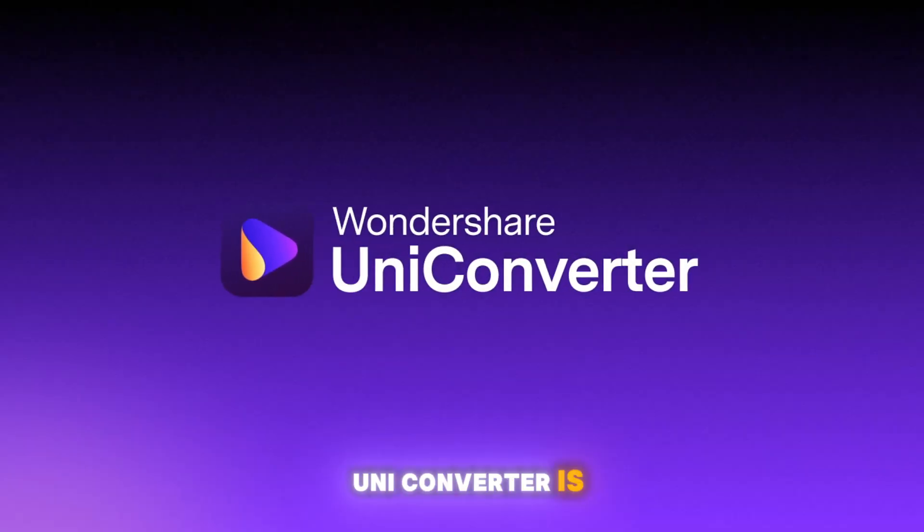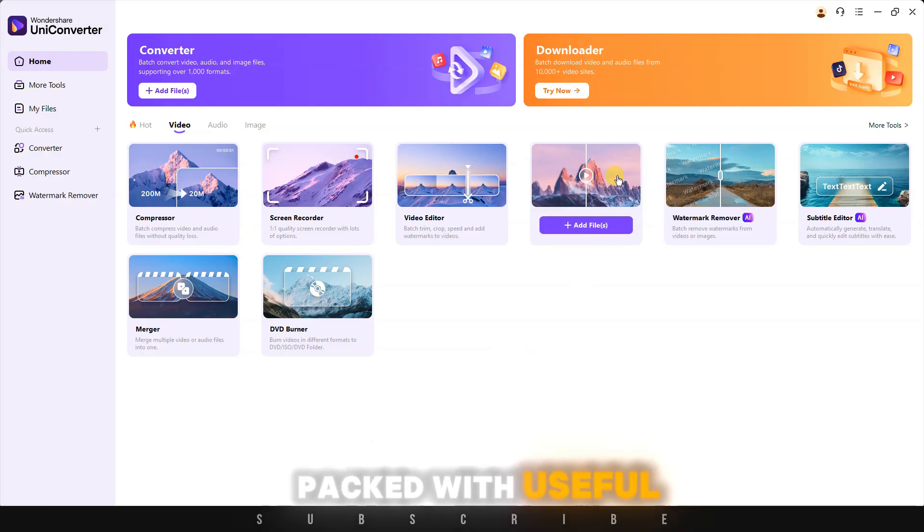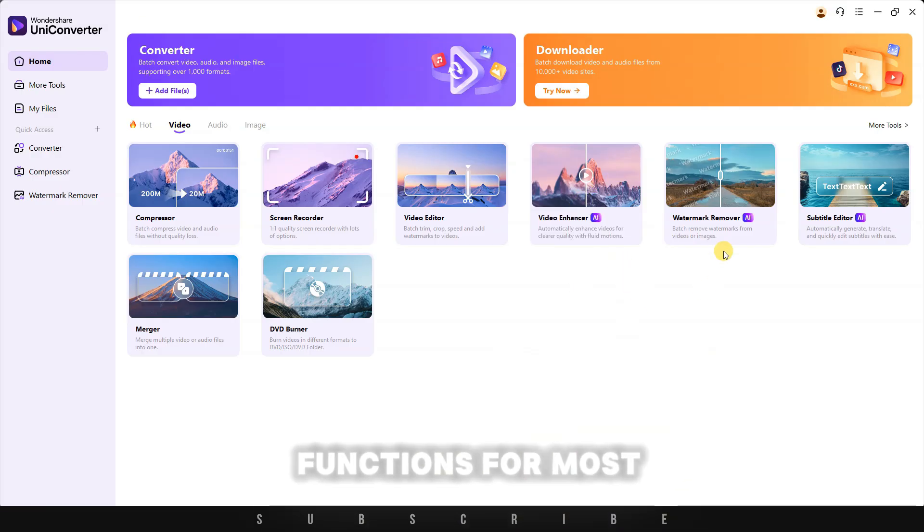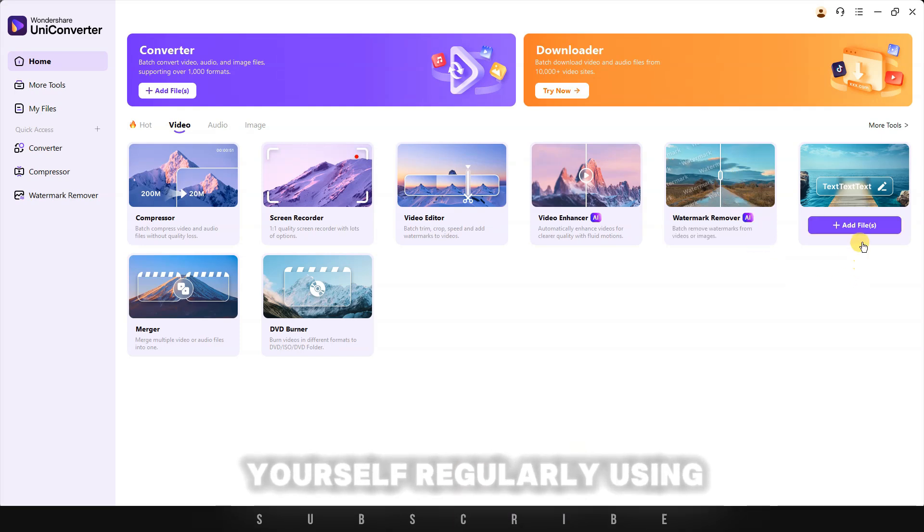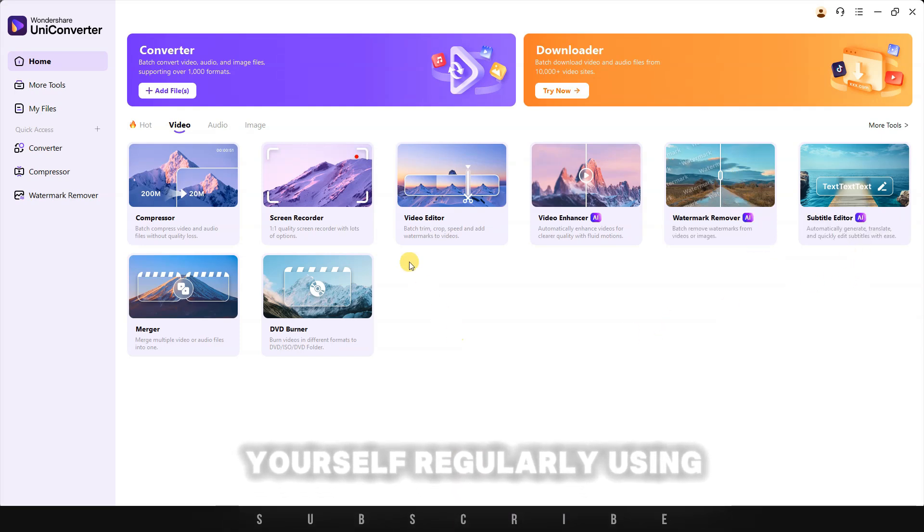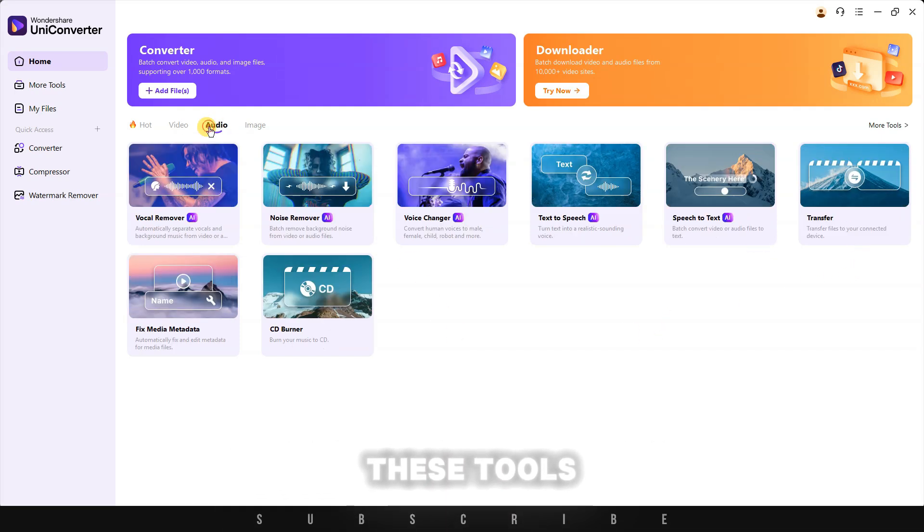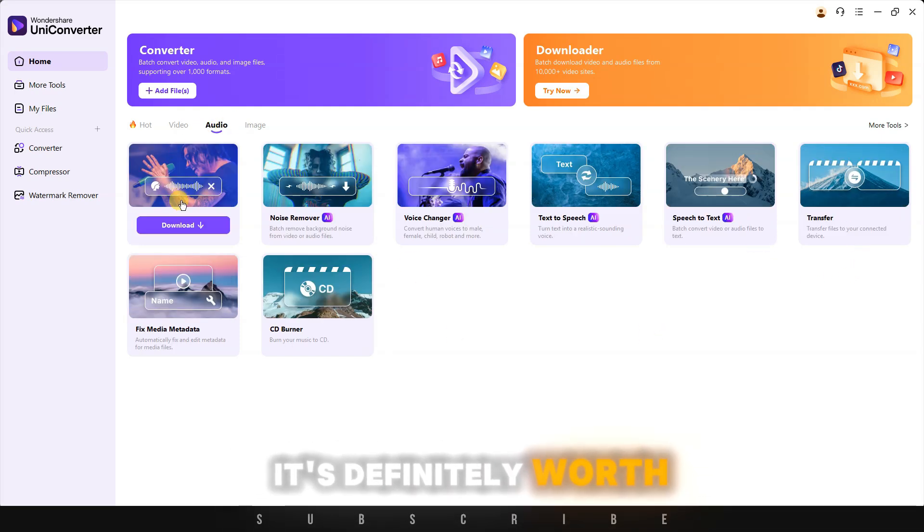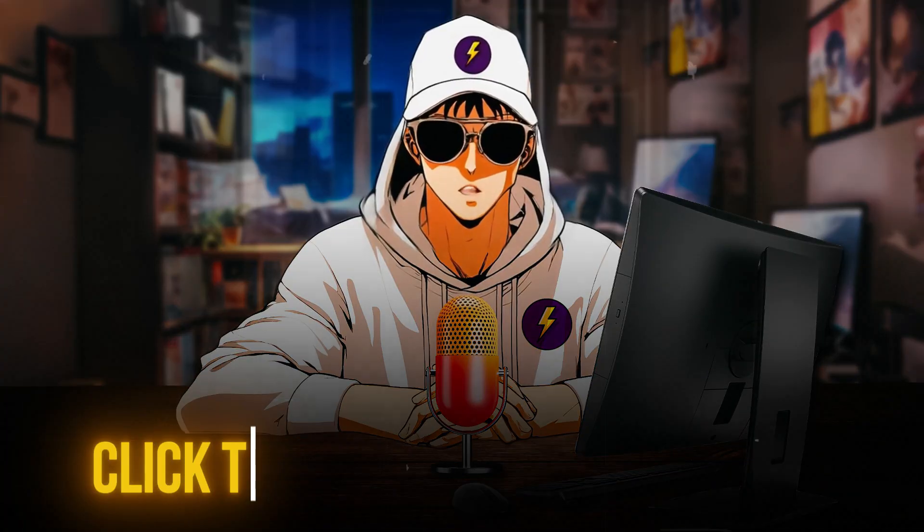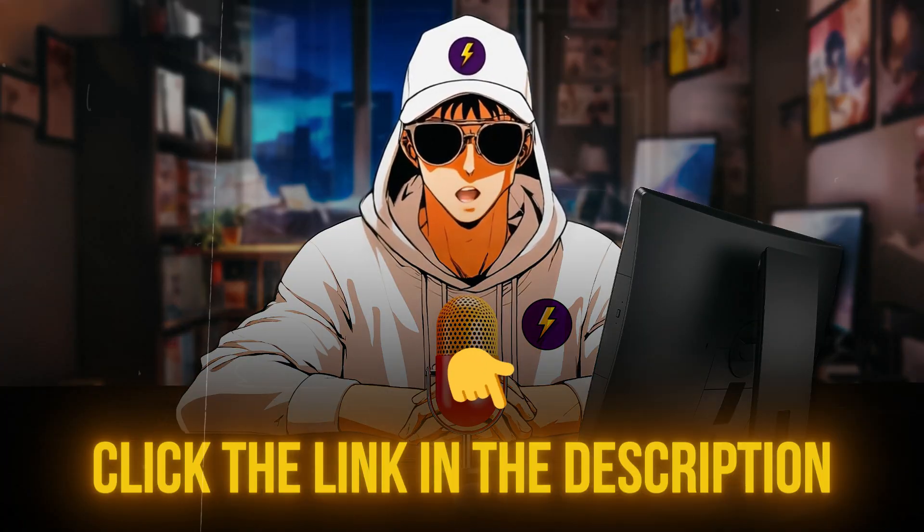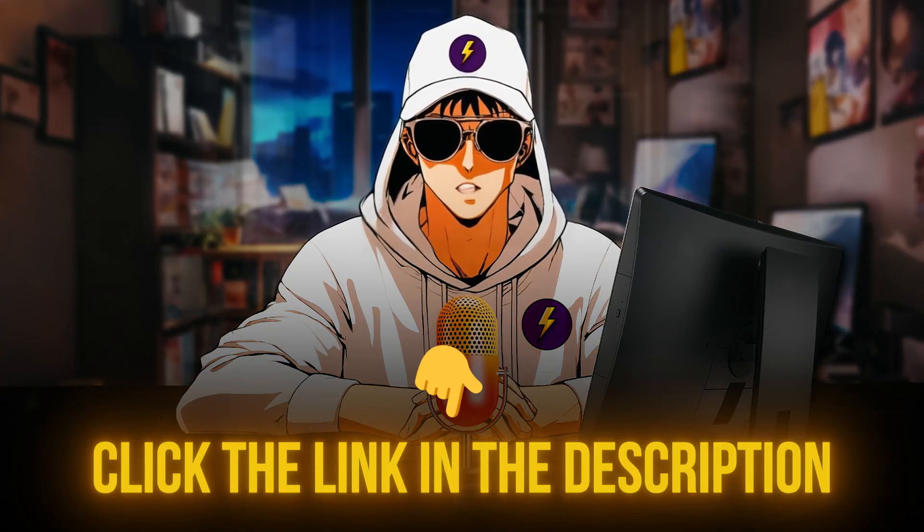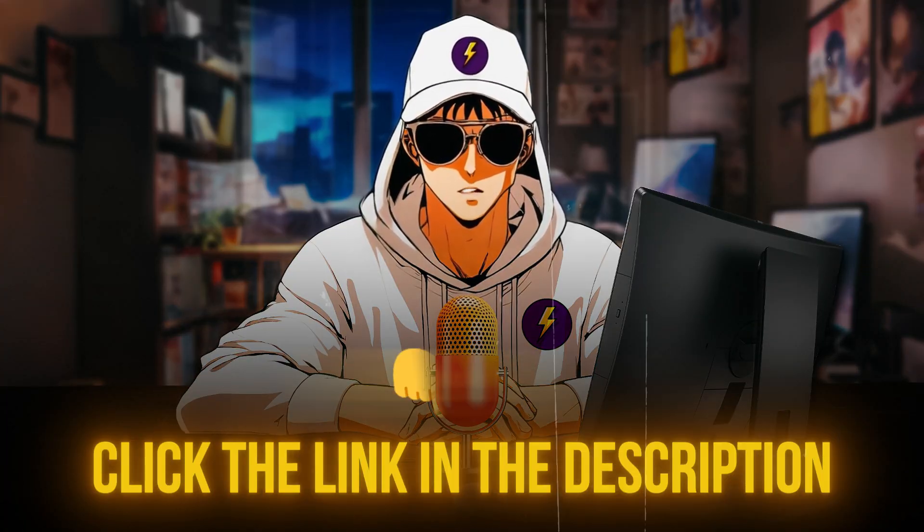To conclude, UniConverter is a great tool packed with useful functions for most people. If you find yourself regularly using these tools, it's definitely worth it. Make sure to click the link in the description and try out the new UniConverter 16.